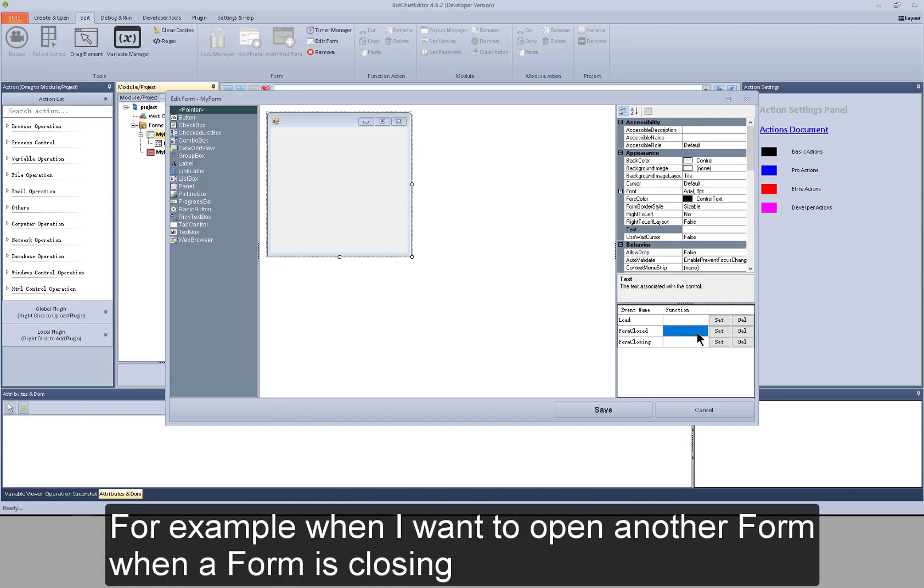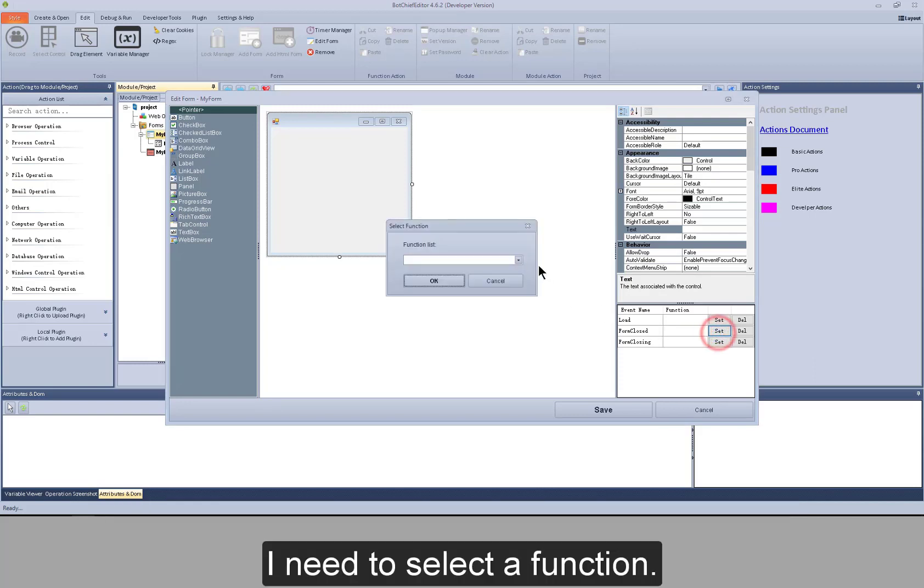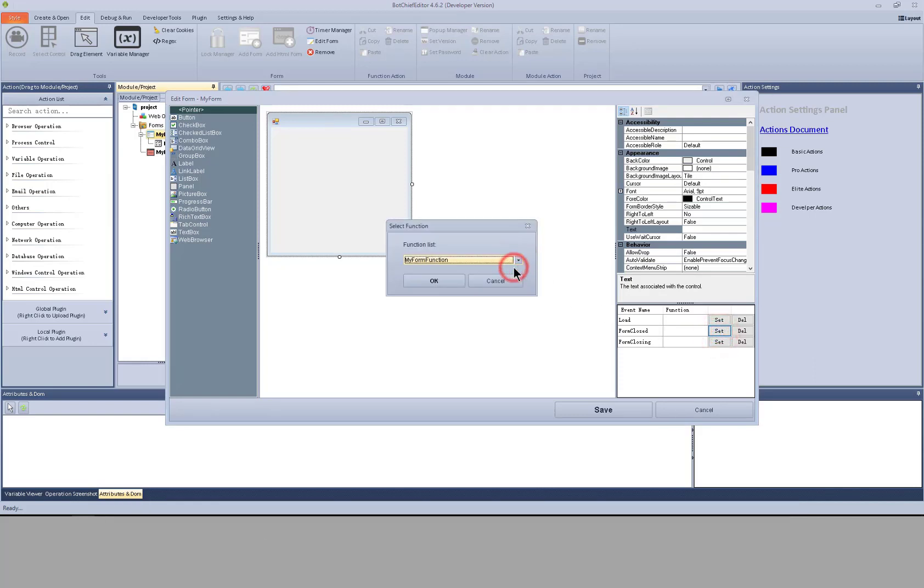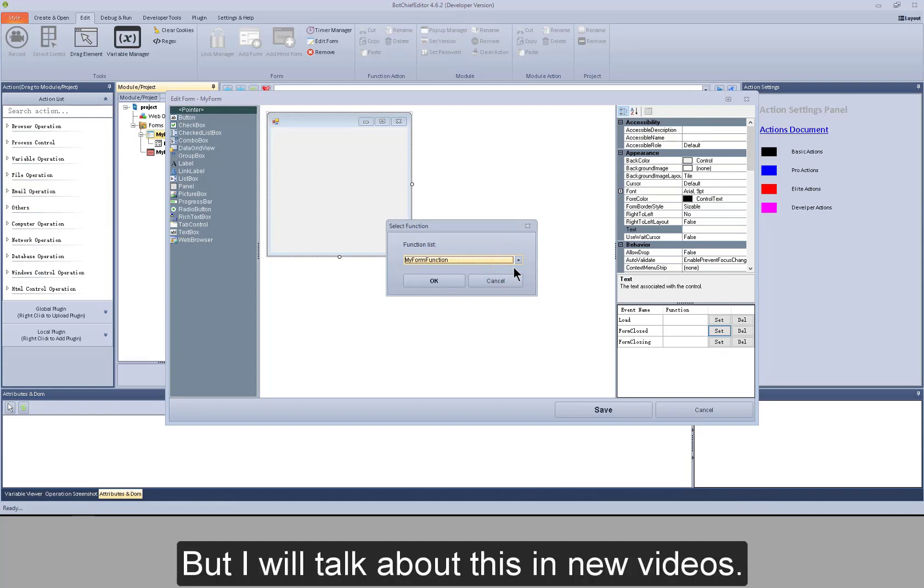For example, when I want to open another form when a form is closing, I need to select a function. The action in this function is set to open another form. But I will talk about this in new videos.